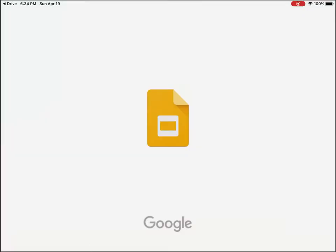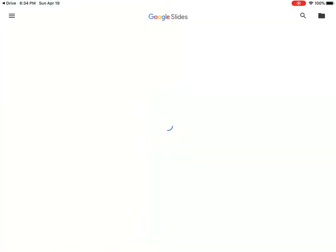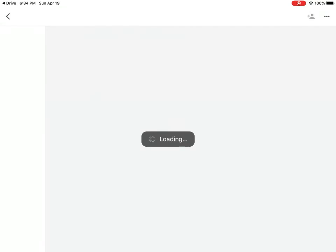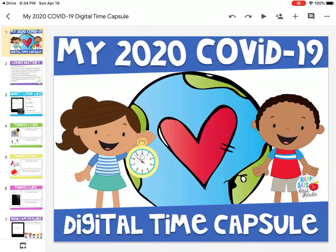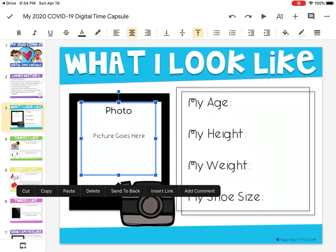Today I'm going to show you how to upload a picture to your time capsule project. If you go to page 3, it says 'what I look like' and it says 'photo picture goes here.'